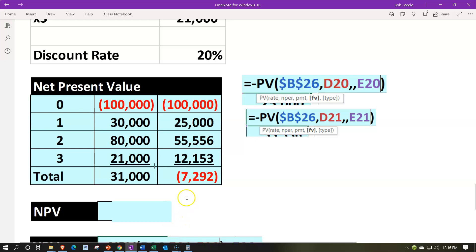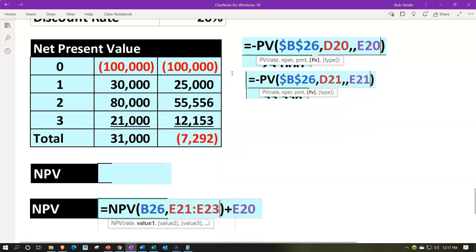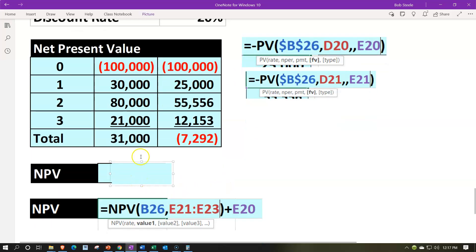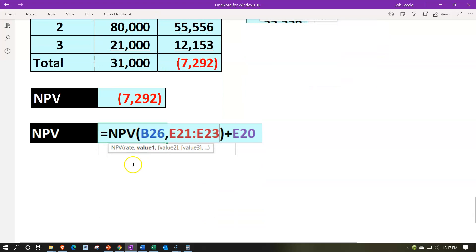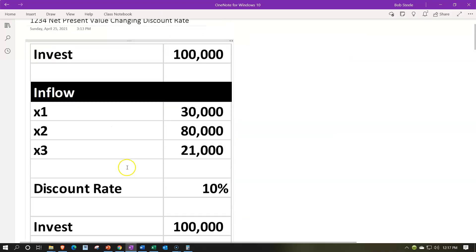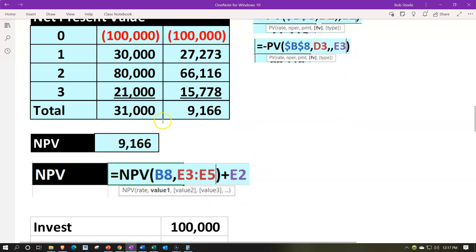Adding these up gives negative $7,292. A negative NPV means we did not clear the 20% hurdle rate. Therefore, we possibly would not pick up this project — particularly if we can find other projects where the cost of capital is 20% or higher. You can confirm the same result using the Excel NPV function.